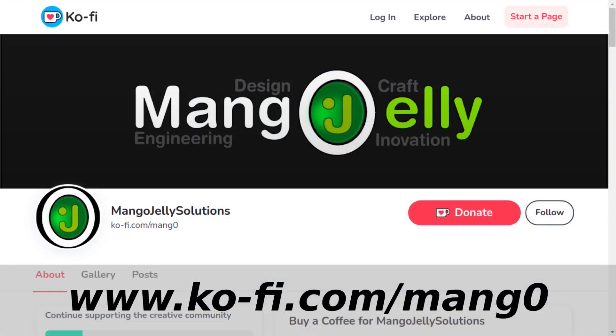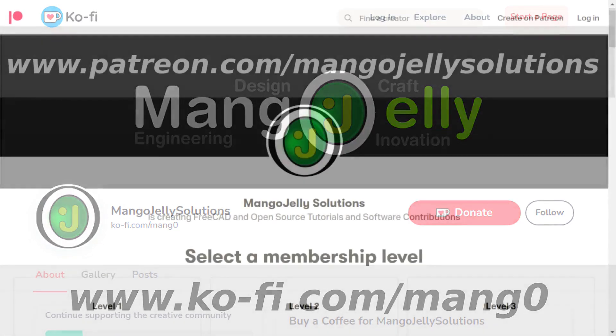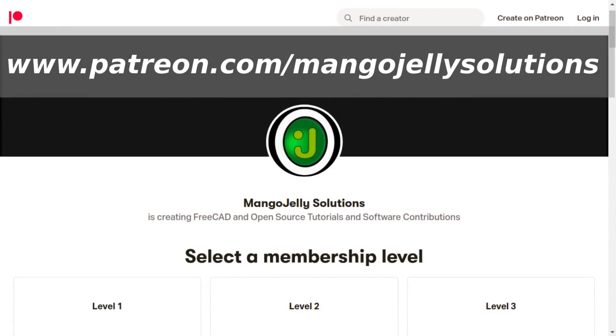If you like what you're seeing please subscribe to the site. I also have a Ko-Fi site at ko-fi.com/mang0 that you can donate to. I run a Patreon at www.patreon.com/mangojellysolutions where you can subscribe and get extra content. Any money kindly donated will be used to expand the channel.